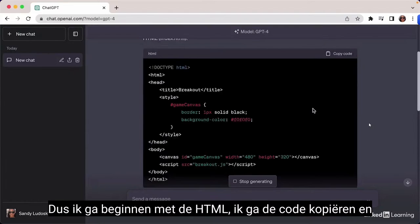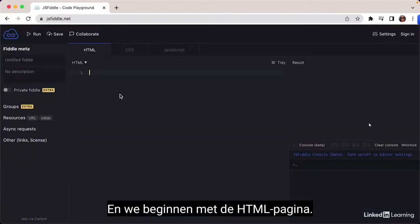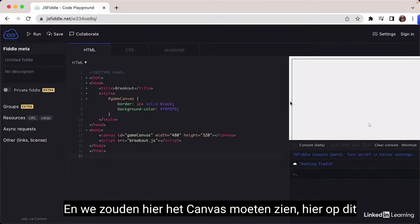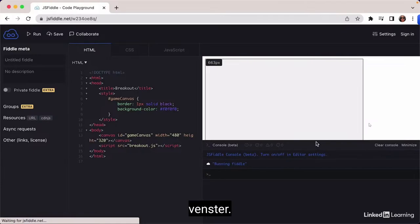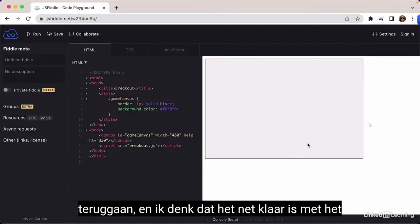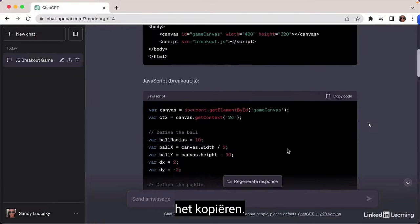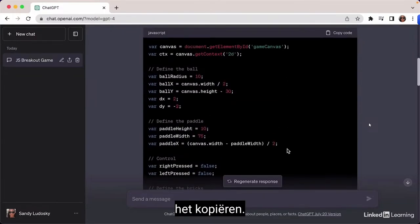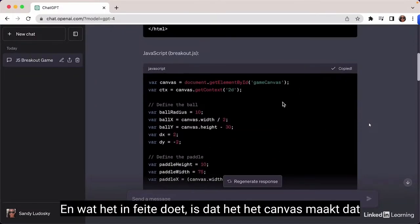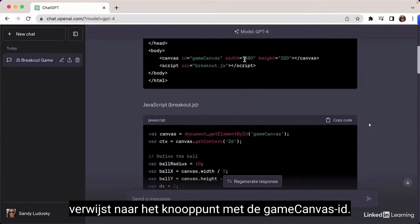I'm going to start with the HTML — I'll copy the code and go to JSFiddle. We start with the HTML page and we should see the canvas here on this window. Let me minimize the console and go back. It looks like it has just finished generating the response with the JavaScript, so we're going to copy it.